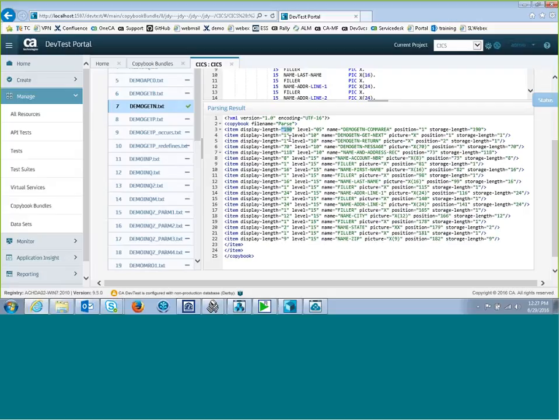And I can look at some of these things, some of the field lengths to determine if this copybook is a good fit because it's often quite difficult to get the right copybook for the right program or the right recording.